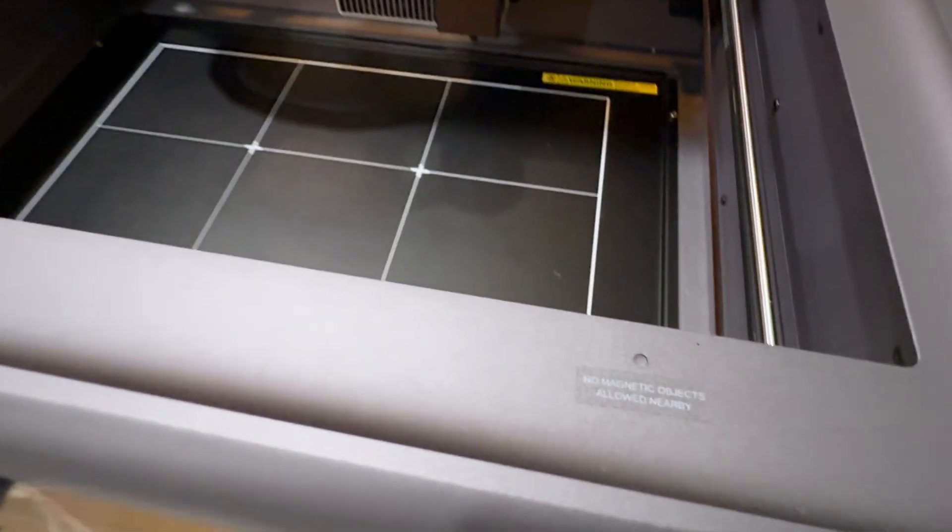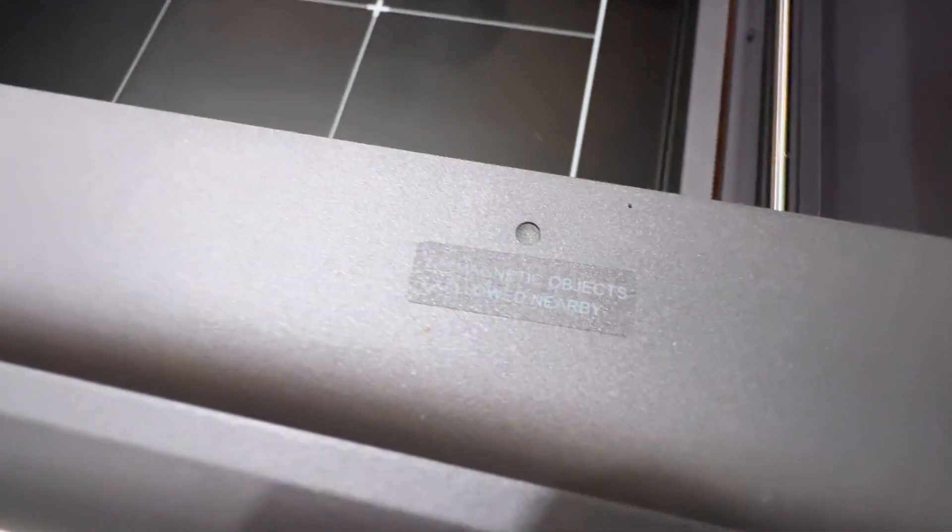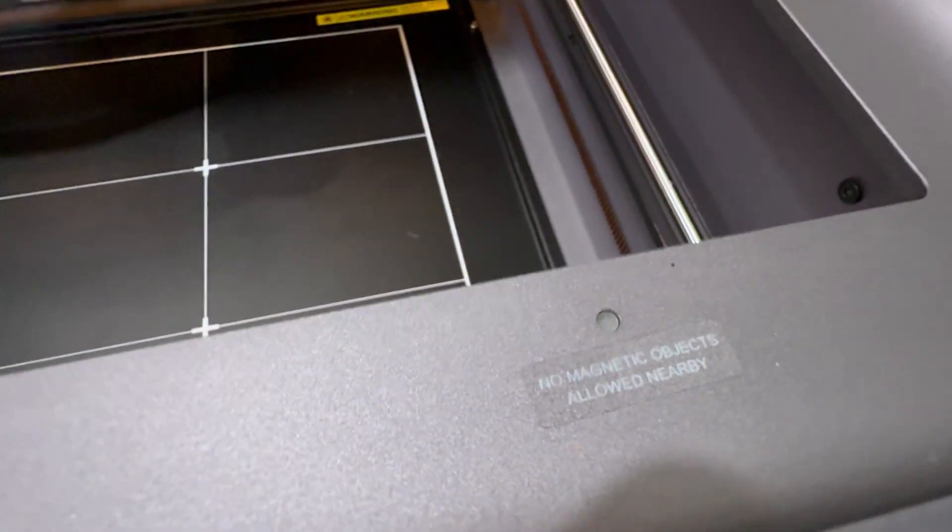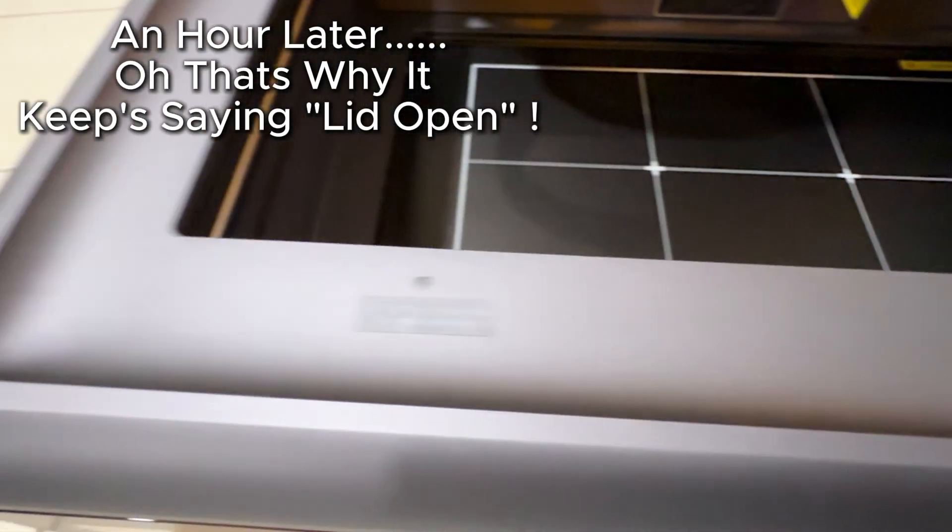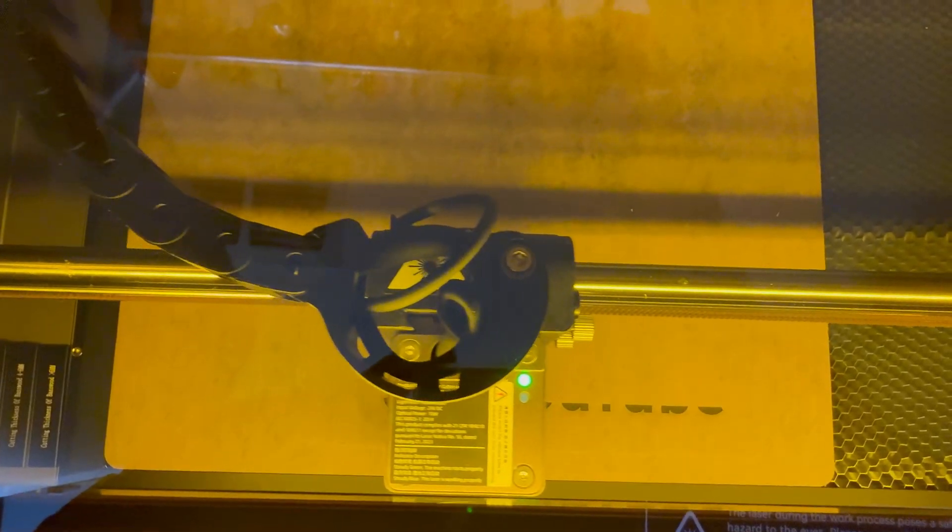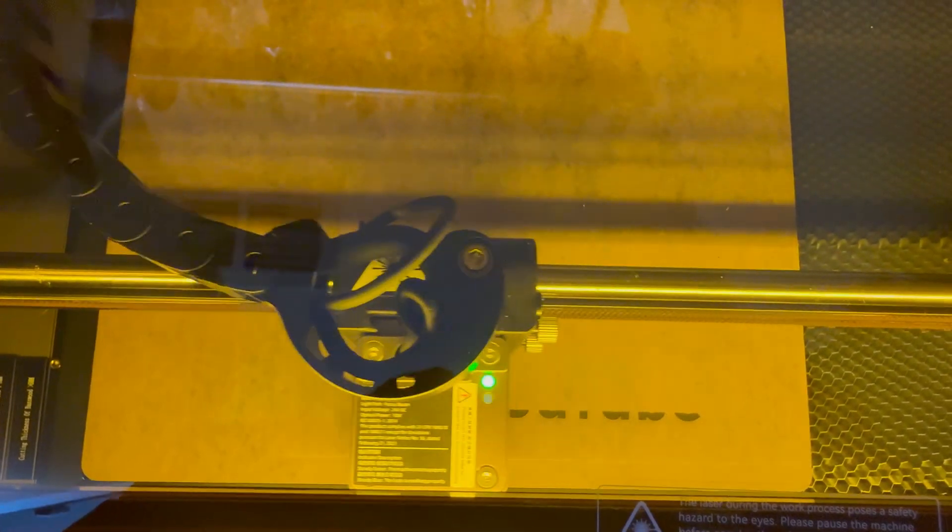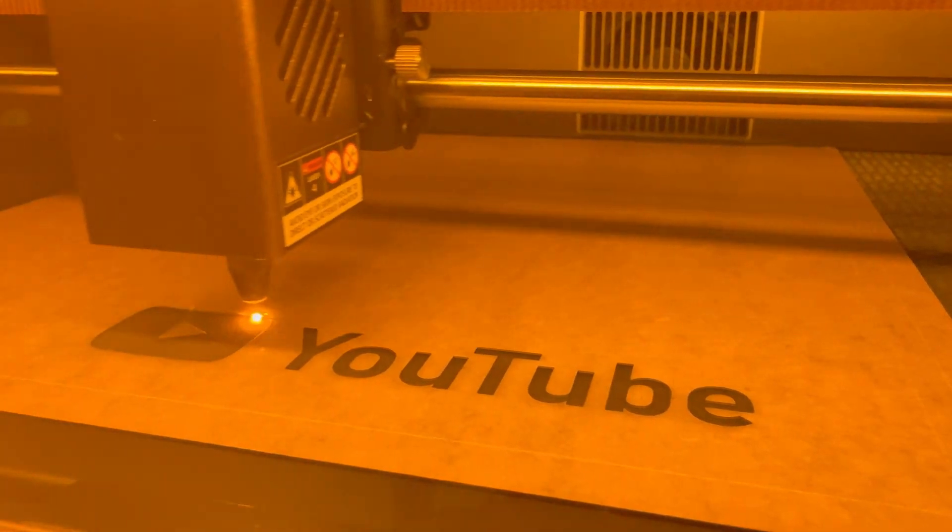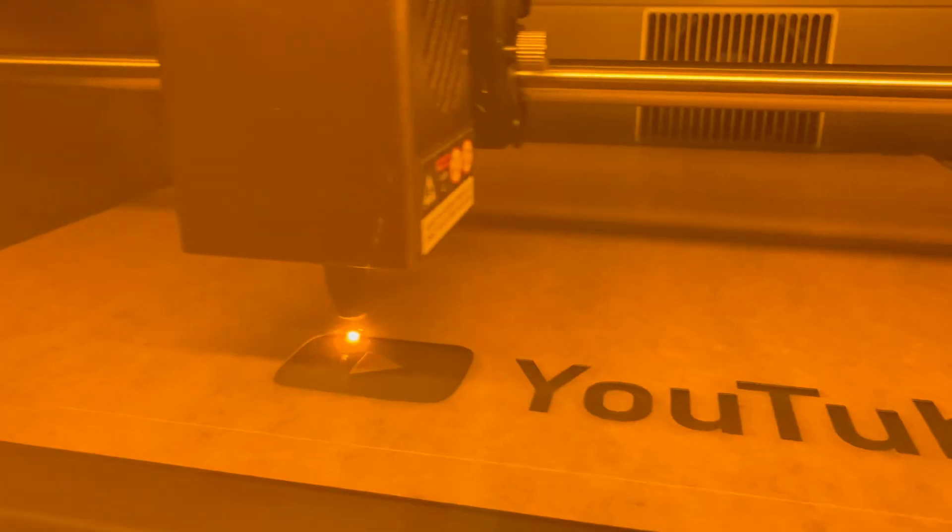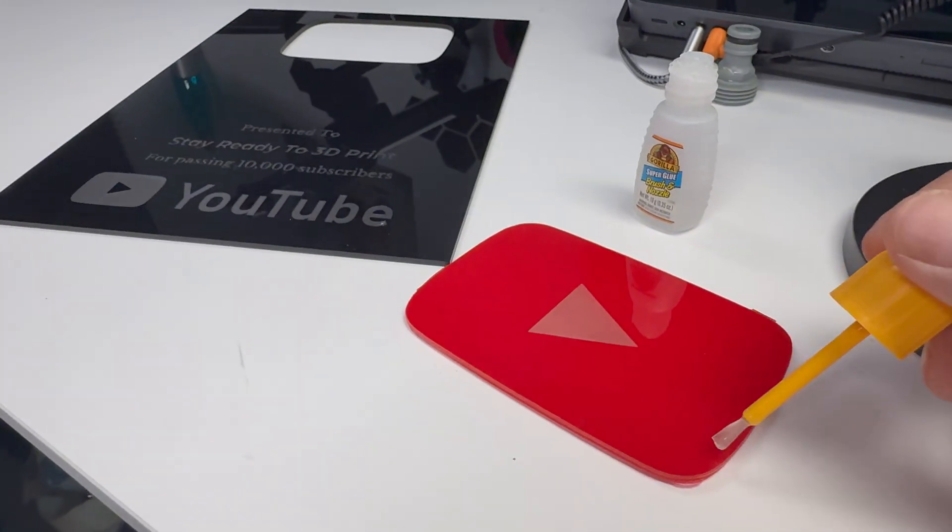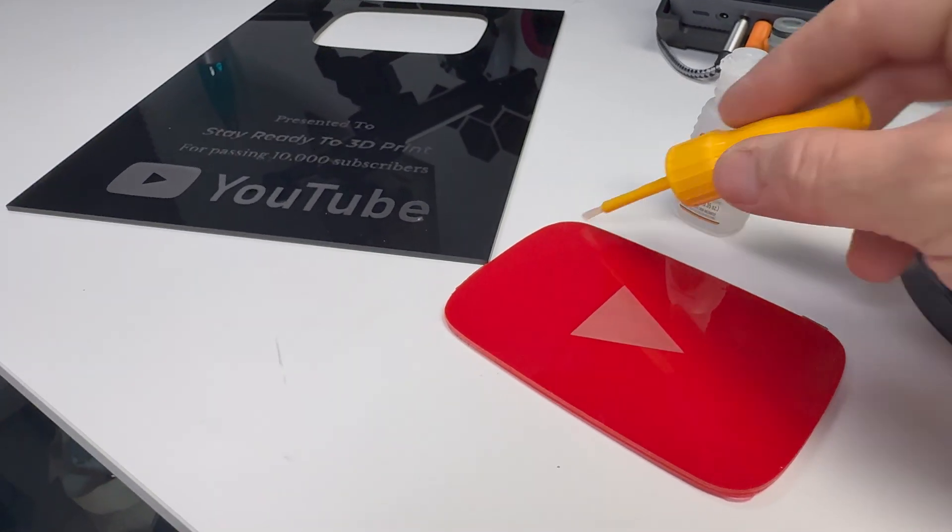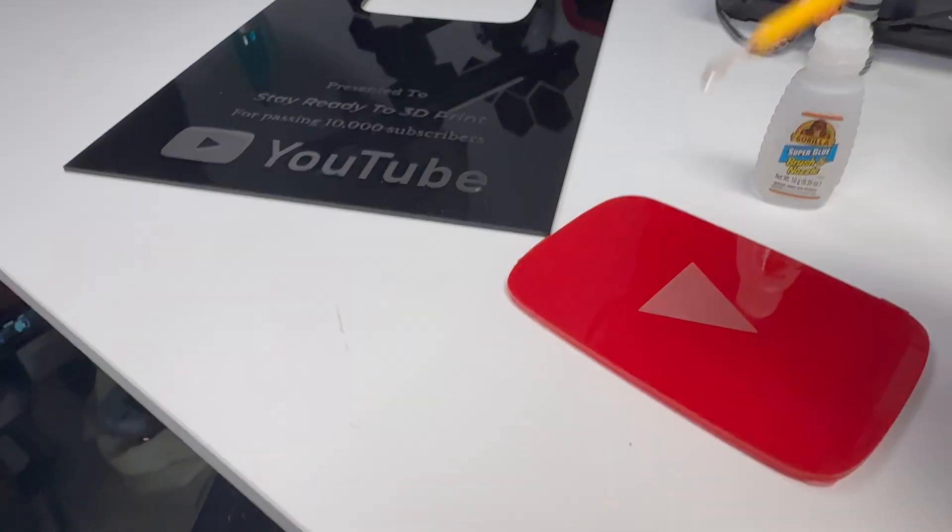Once you get your machine all set up ready to go, you'll want to watch out for these little magnetic points because if you get your phone close to them it will trigger a lid open warning. I started out with black acrylic, but the A1 can pretty much cut anything except for thick metals. It literally took me like 30 minutes to laser this thing and get it all put together. YouTube doesn't send out 10,000 subscriber plaques anymore, so with the help of the A1 I went ahead and made my own.